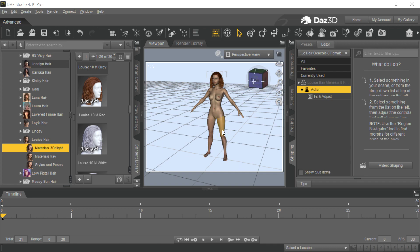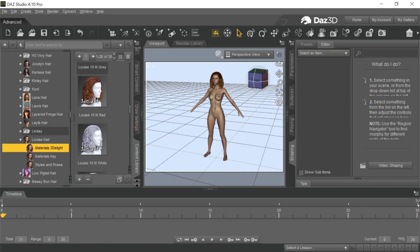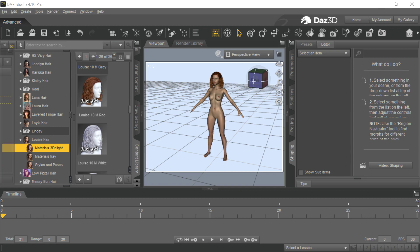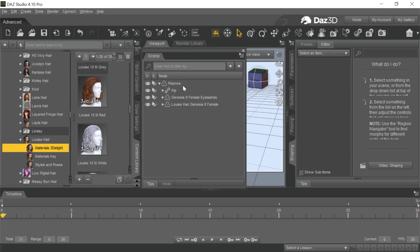I was using this character in Daz. This character is — I don't know if her name is Scion or something like that. Yeah, here it is — it's Scion, and I put the Louise hair on her. So Scion with Louise hair on her — here's Louise — and I use this red color, because I'm trying to get this to look like Scarlett Johansson, and this is kind of the model for that.